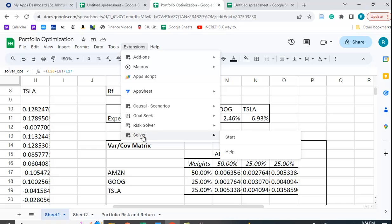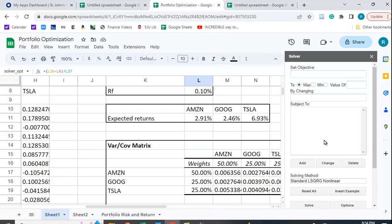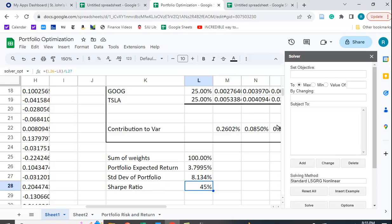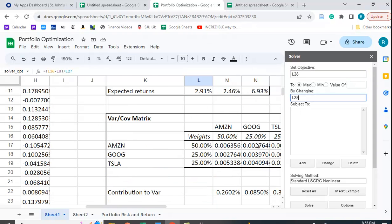So I'm going to go to Solver and I'm going to say Start. And you have a choice. You're going to set the objective function, what it is you're trying to maximize. So for us, that's going to be the Sharpe ratio. So that's in L28. We want to maximize it. Although you have choices of maximizing, minimizing, or solving for a certain value of this. So I've done this also. You can do this to minimize the value of the variance of the portfolio or the standard deviation of the portfolio.